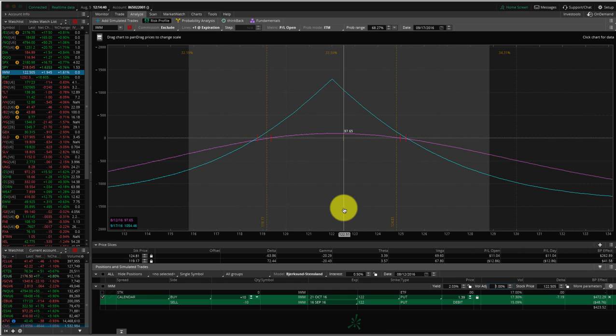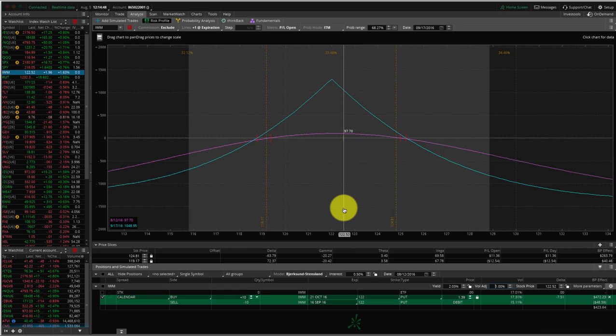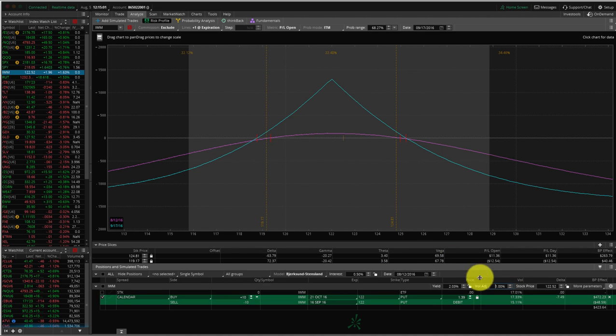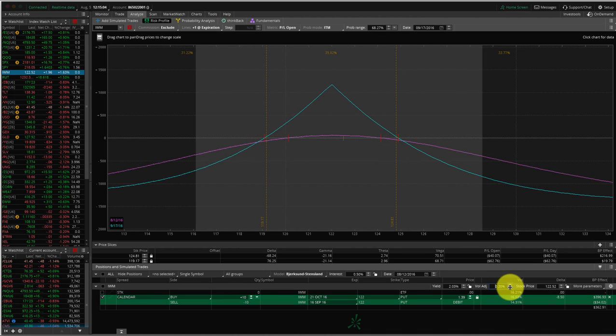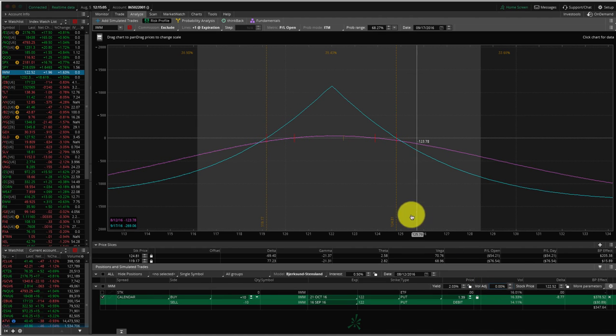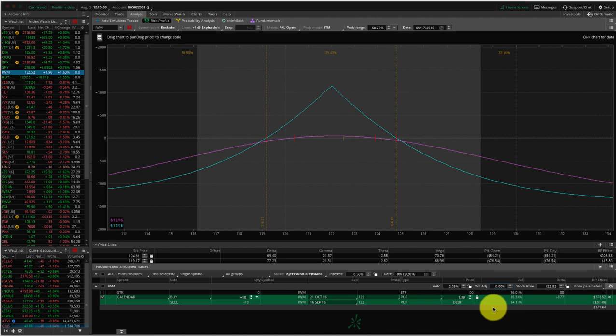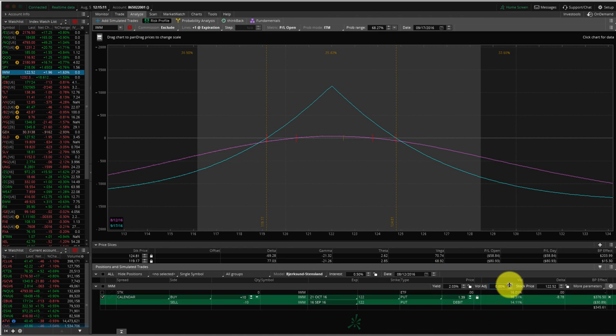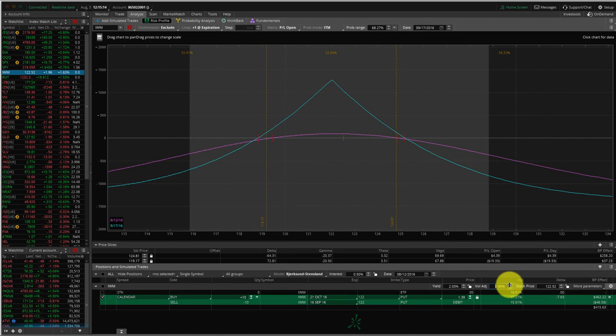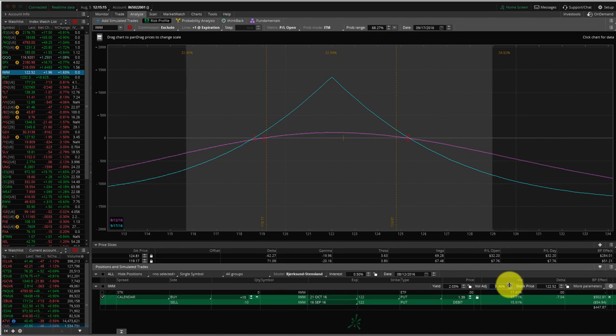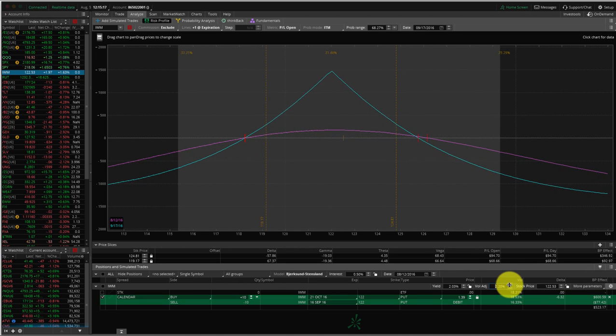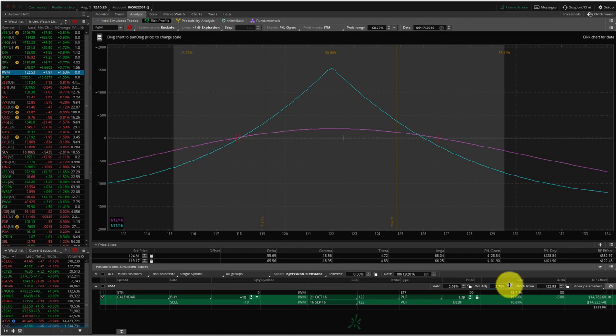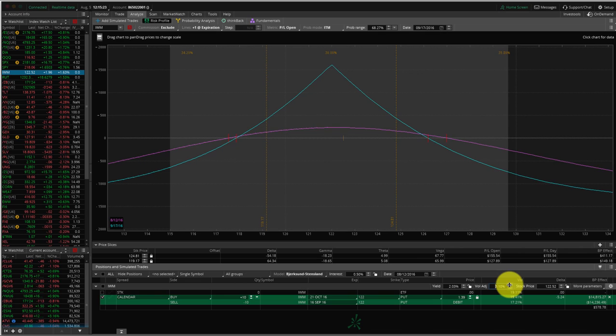So again, what we want to happen is we're putting this trade on in a very low implied volatility environment. IV rank and IV percentile are at zero. So we're looking for an expansion in implied volatility. And when we get that, that's going to help our profit line. The other thing that volatility will do is, let's get this back to zero to begin with, but take a look where our break-evens are. Now, when we have an increase in implied volatility, look at what happens to our break-even points. They continue to expand as well. So our range in which we can make money expands as volatility expands.